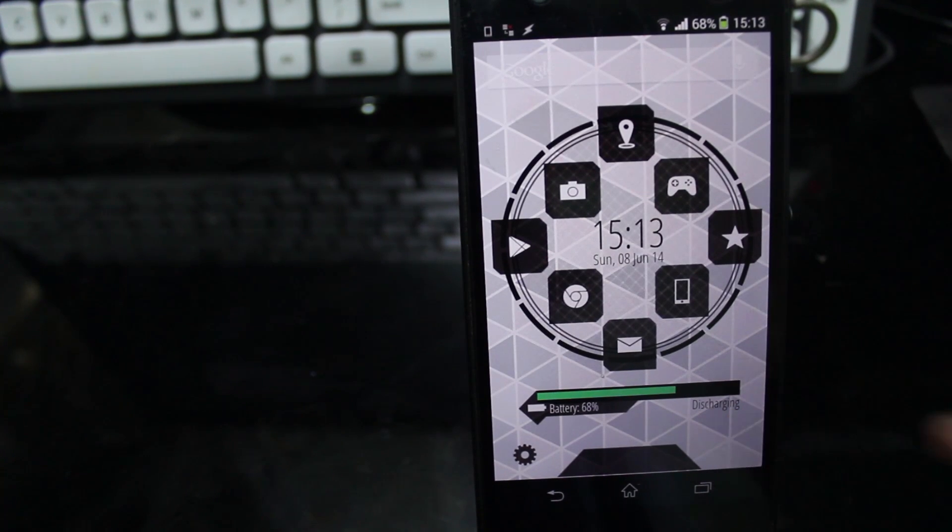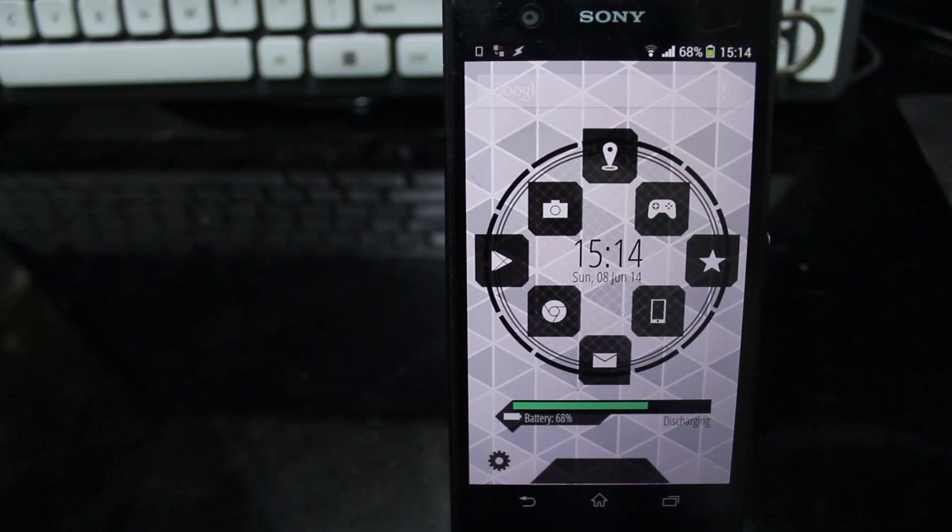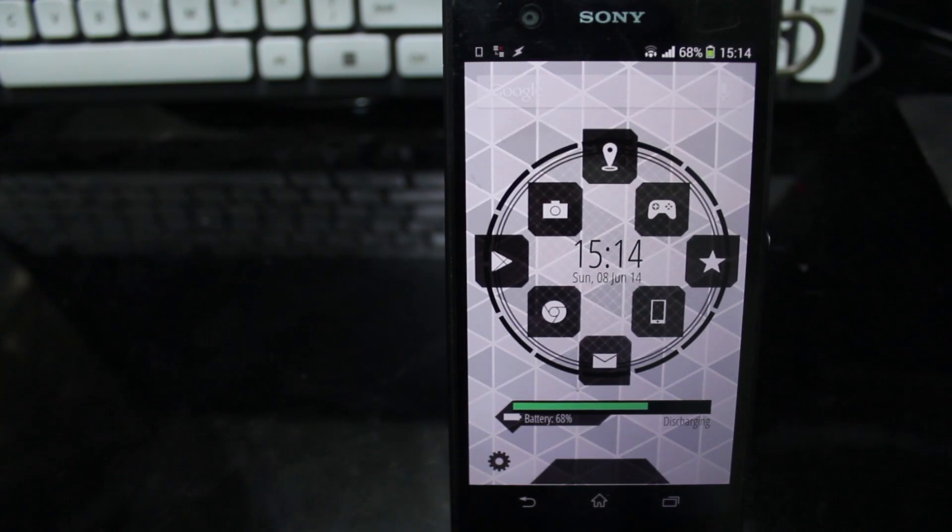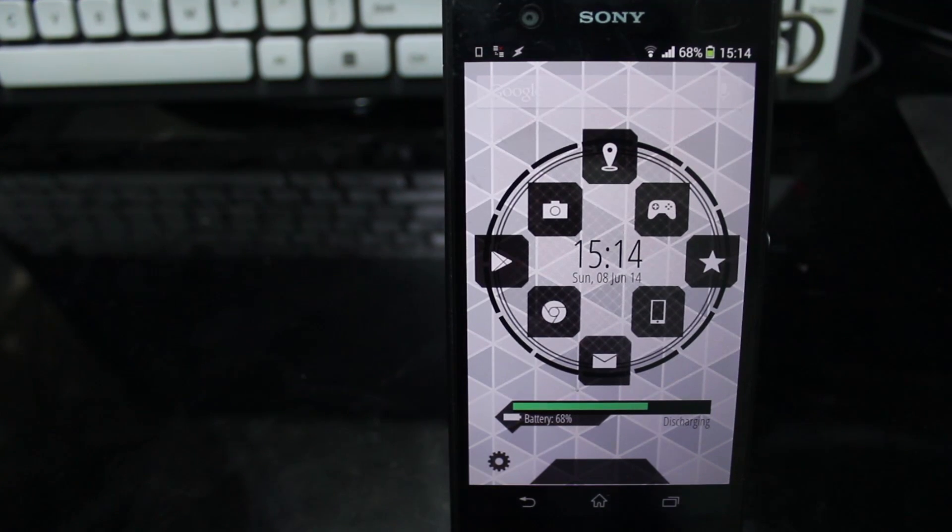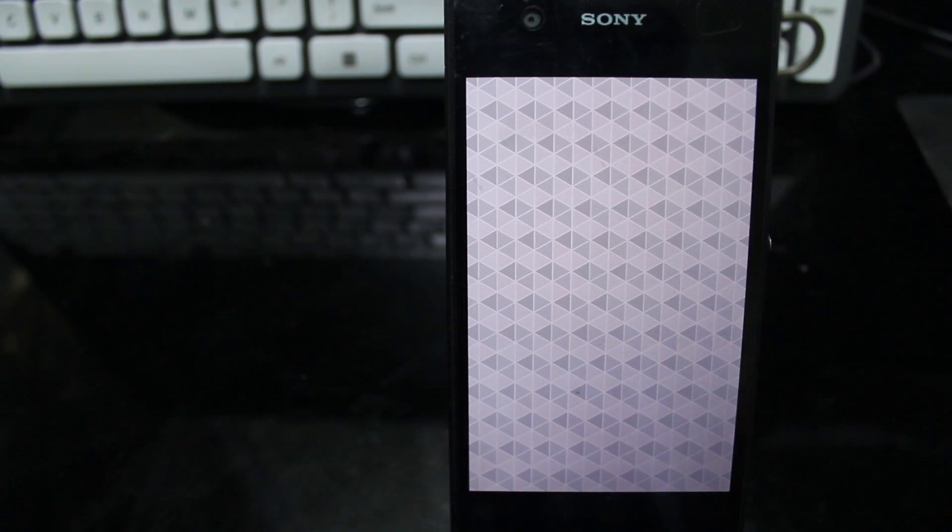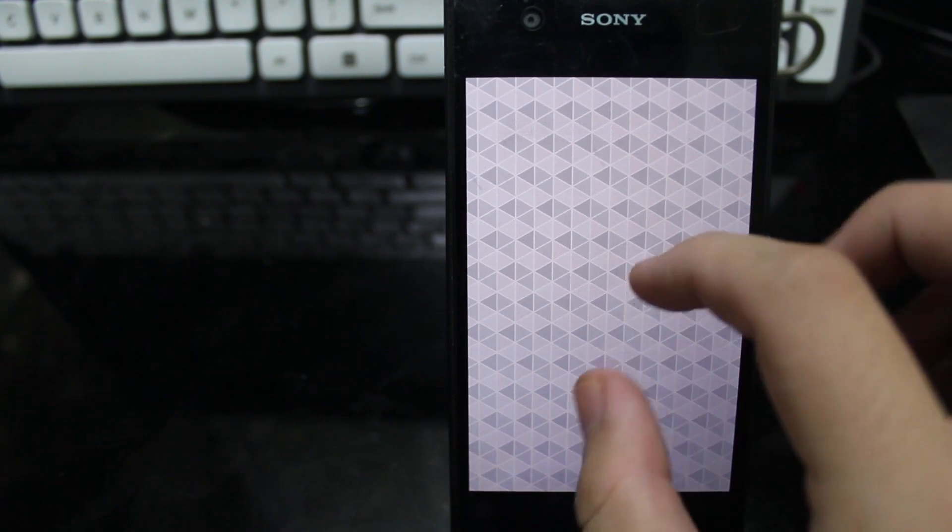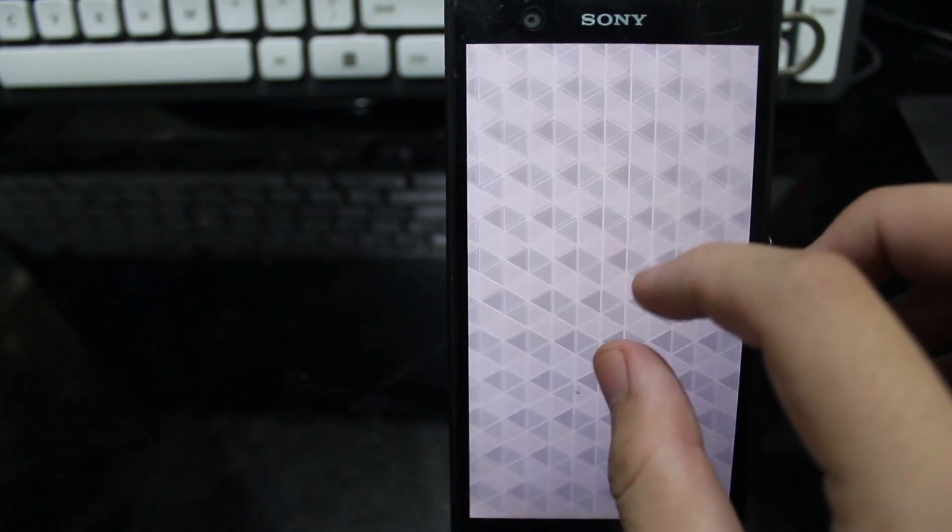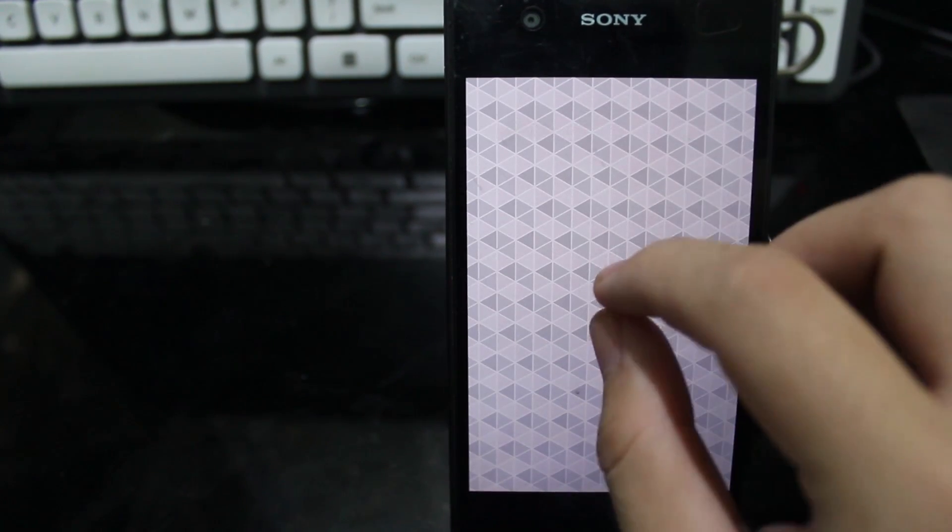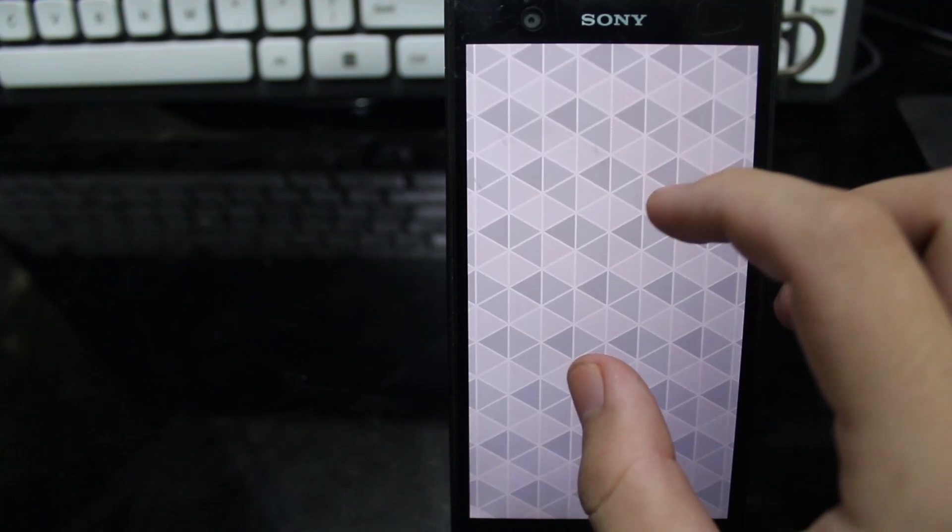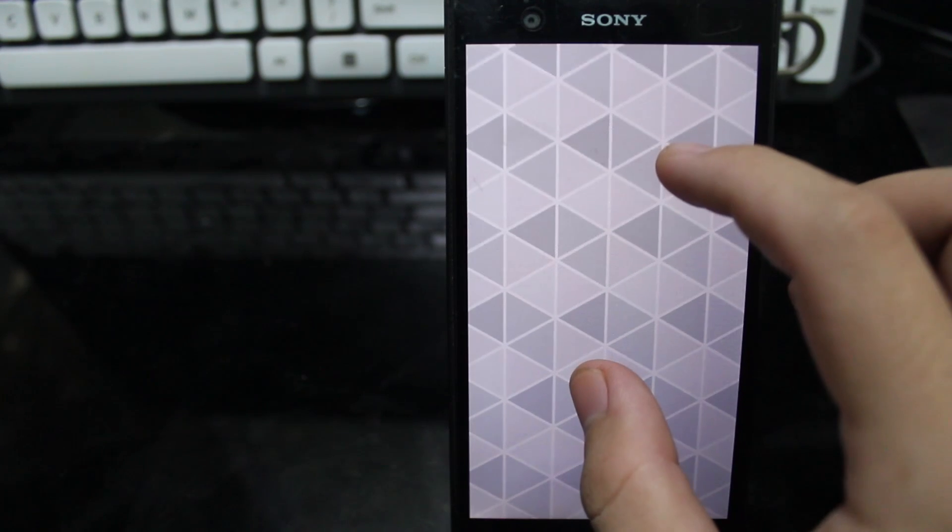Also, if you see the wallpaper, it is inspired by CTOS app at the Google Store. It's a little bit dark on my eyes, but on camera it looks good, it looks gorgeous.